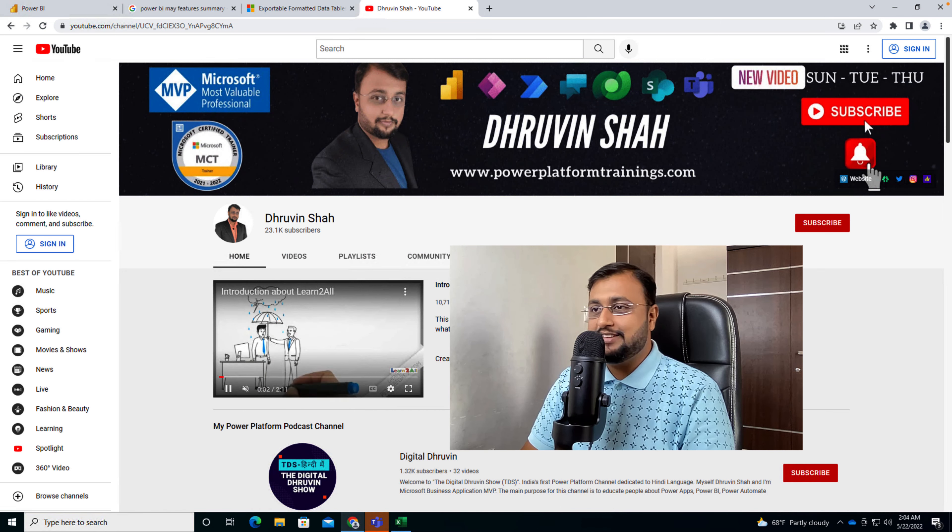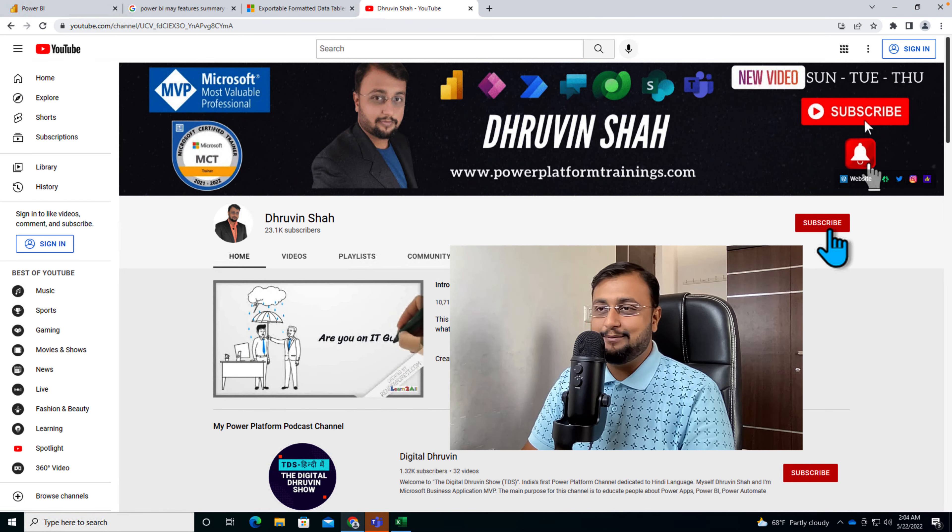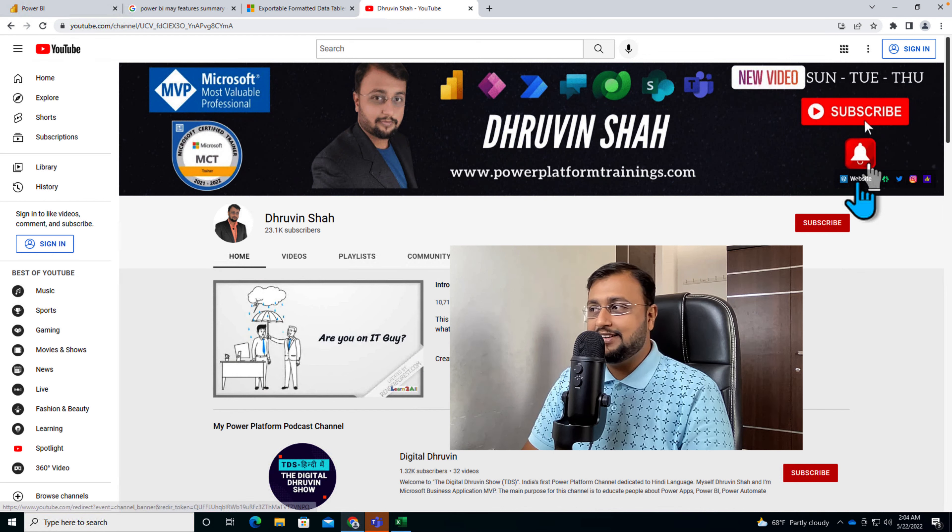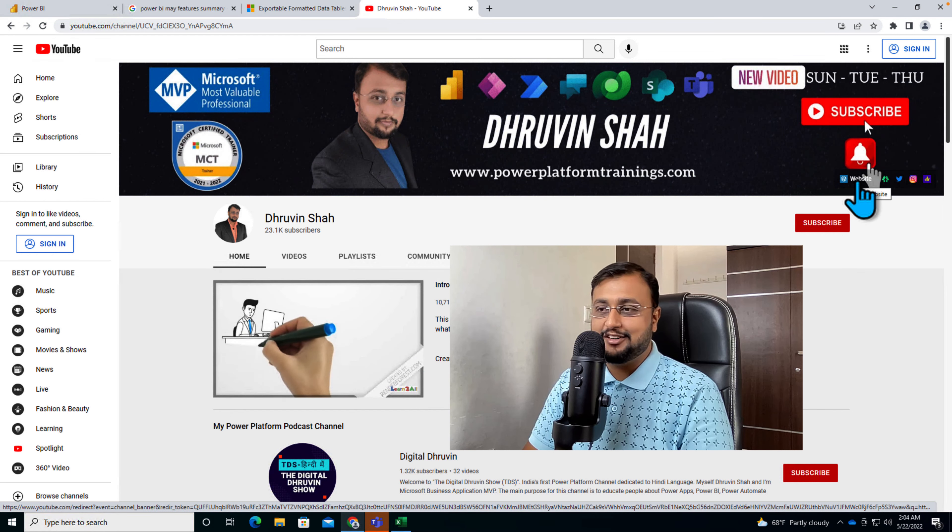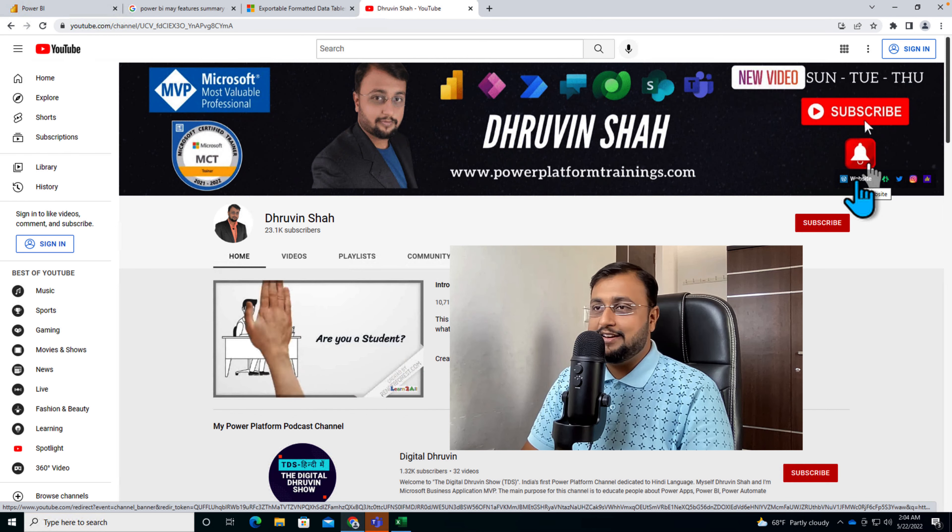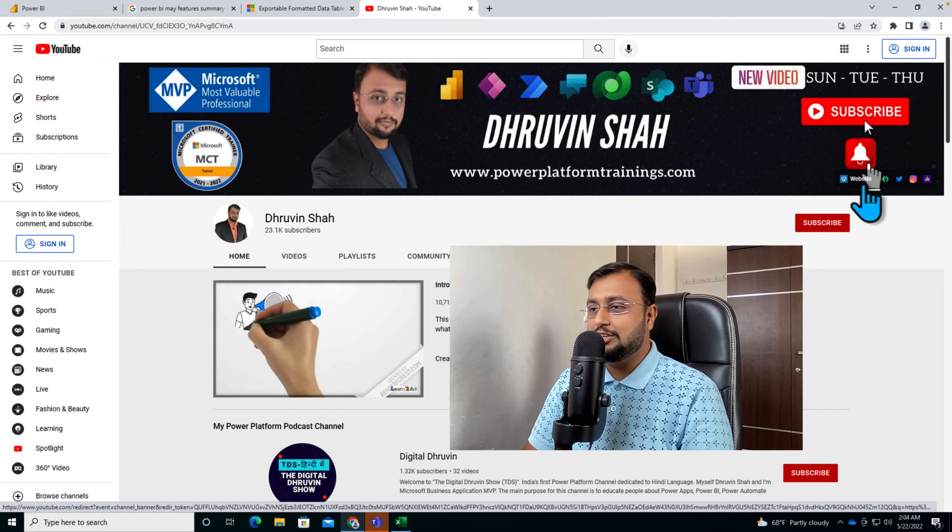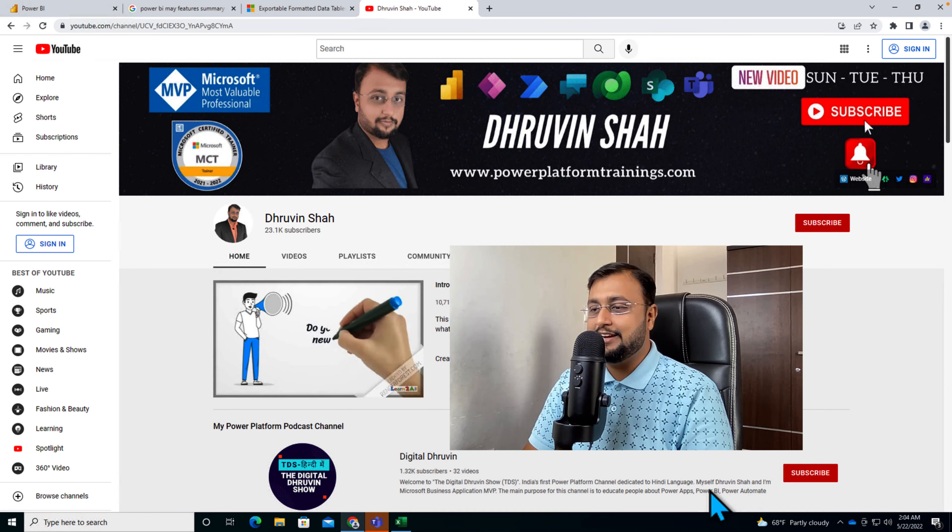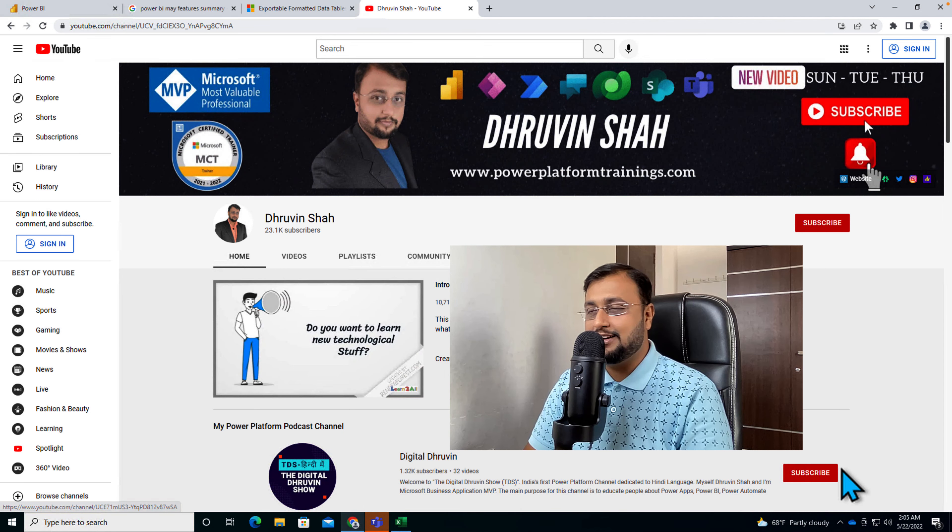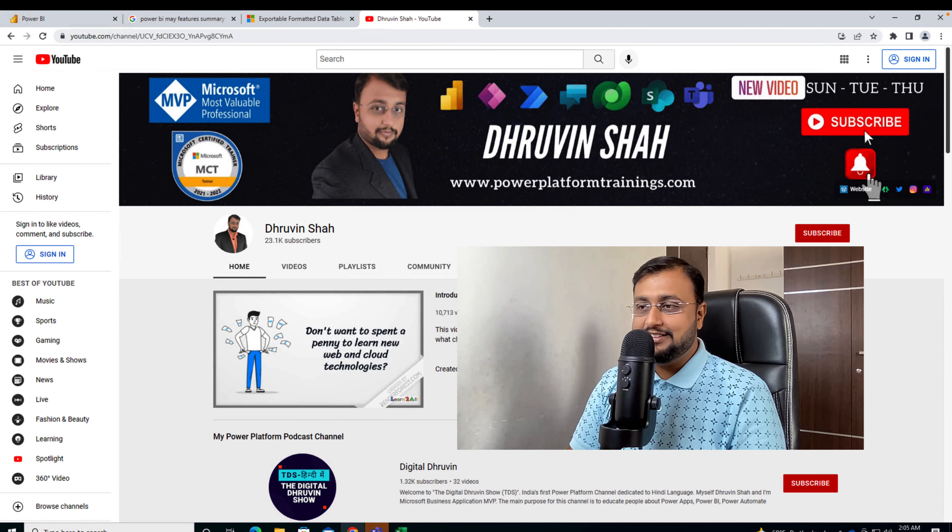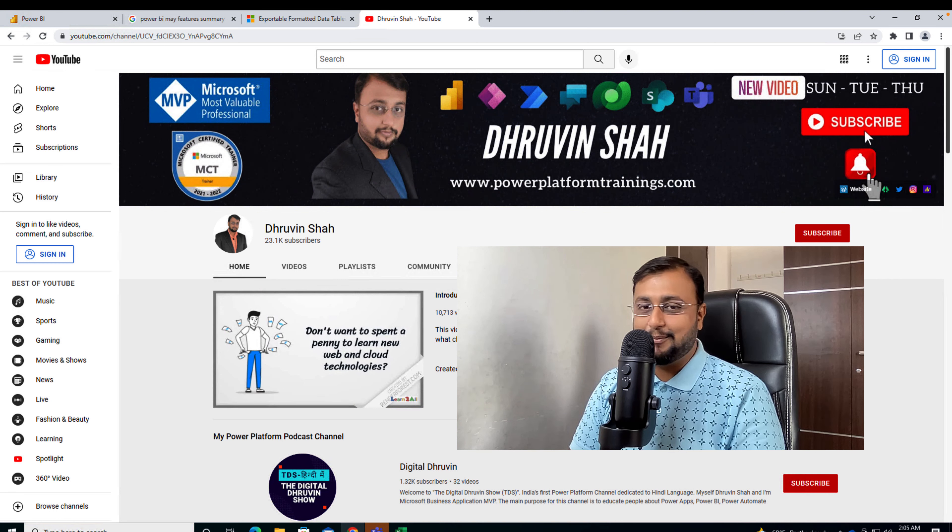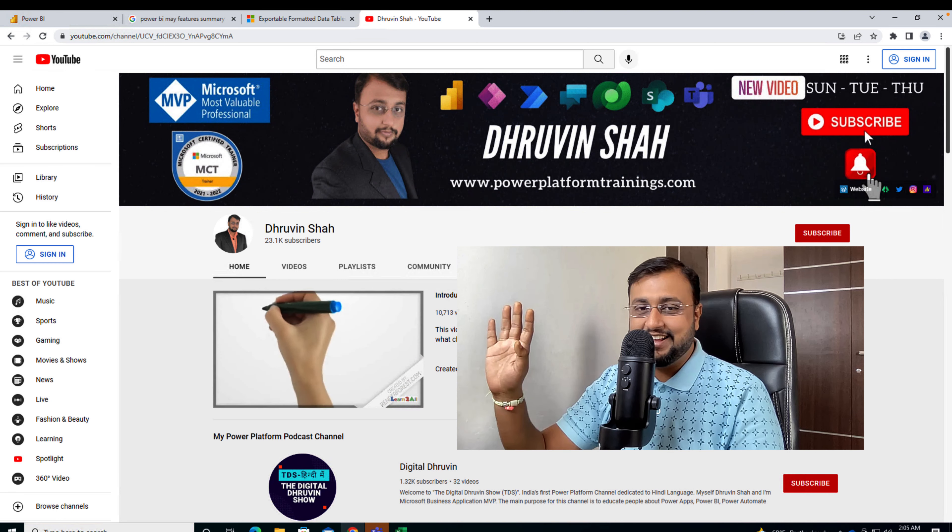If you're first time to my channel, make sure you subscribe to never miss any updates from me. If you're looking for any consultation, this is the website. Let's work together. If you want to follow me on other social media handles, all the links are here. Don't forget to subscribe to my other channel Digital Throveen. With this, this is Throveen signing off. See you in the next session with some amazing content. Until then, have a great day. Goodbye.